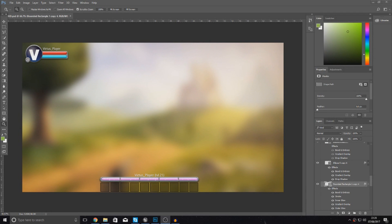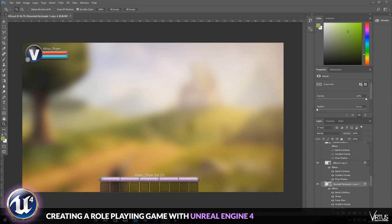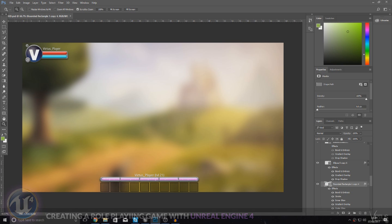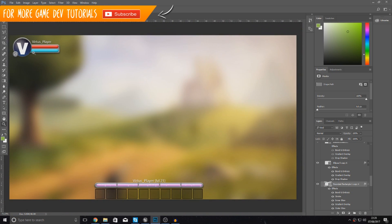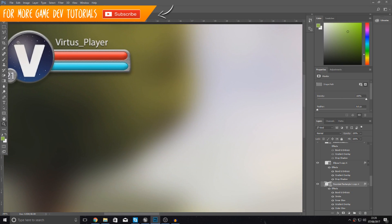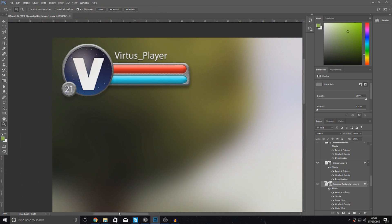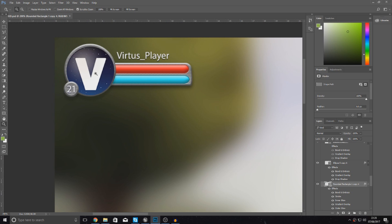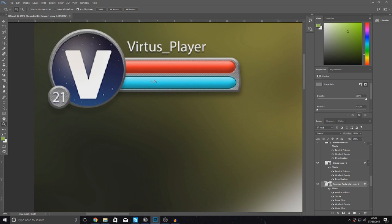Good afternoon ladies and gentlemen, your boy Virtus here and welcome back to my Unreal Engine 4 RPG series. In today's video we are going to be finishing up the styling for our heads up display, showing you how you can style your health bar and your mana bar to make it look clean and sleek. We're also going to be putting in a little icon for the player, a piece of text for their level, and also the player name.